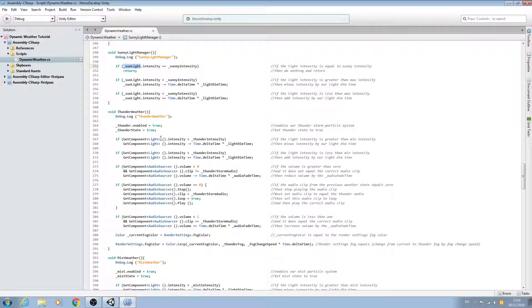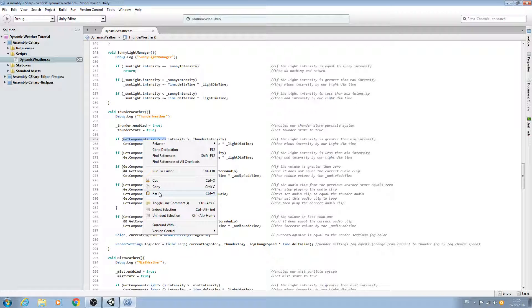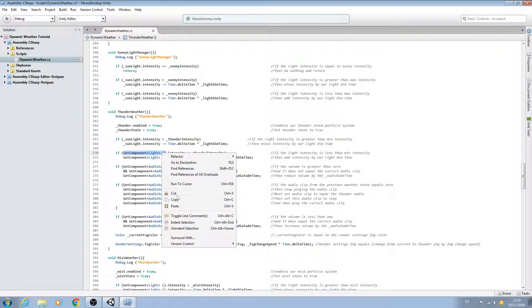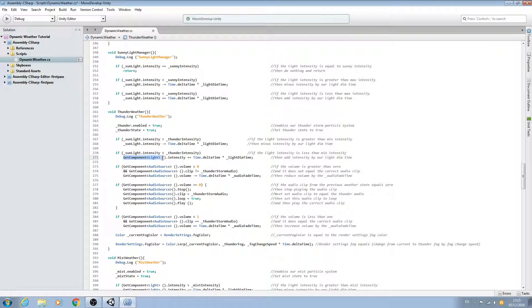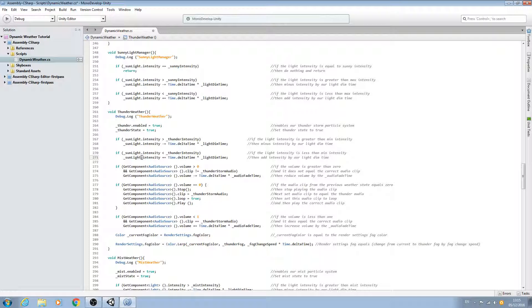In this video we're going to continue on and do the same for all the other states. We'll start with the thunder state and get rid of everywhere it says getComponent light — open and close brackets — and we'll select all of that and paste in the sunlight naming convention. Please remember from the last lesson: you must leave the dot between sunlight and intensity.